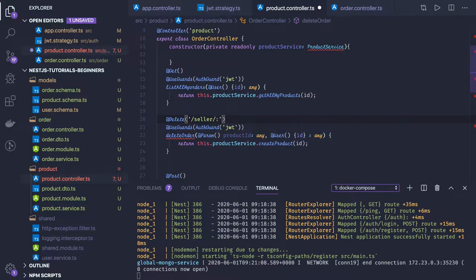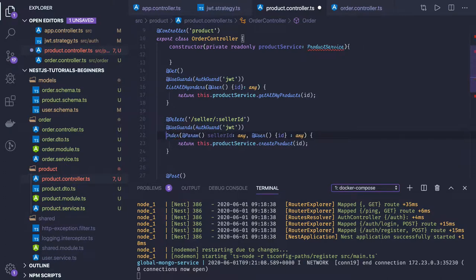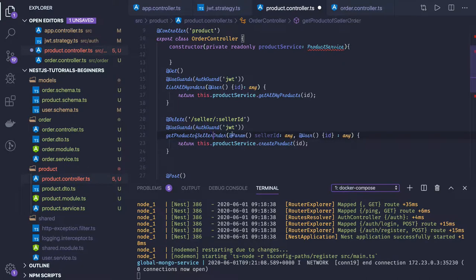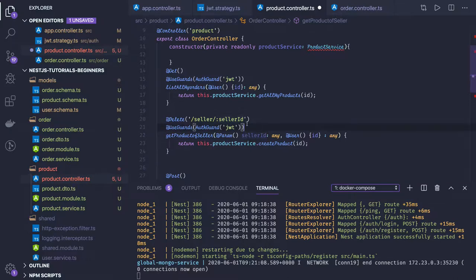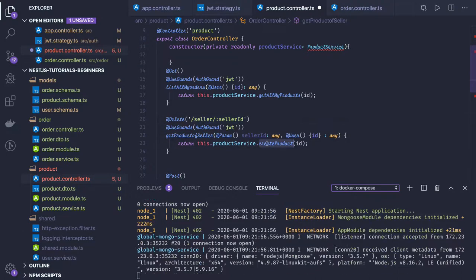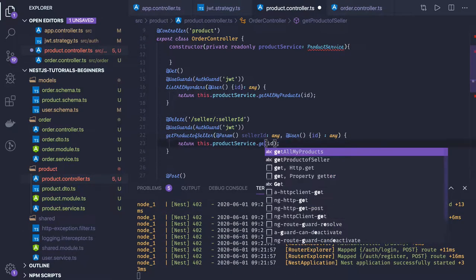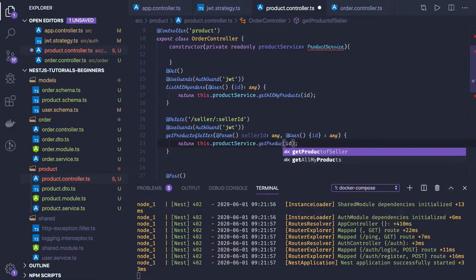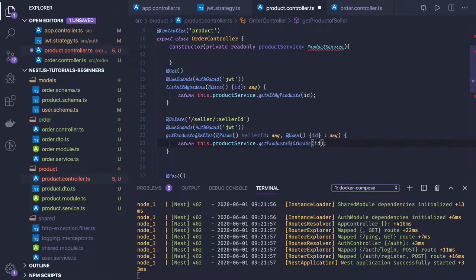There will be one more GET method. It will give products by seller and seller ID. So if you want products of any other seller, you call 'get product of seller' and just pass the seller ID. We just need to check with the guard that you should be a seller to get information about any other seller. Here we will just write a method — get products of other seller or something like that.